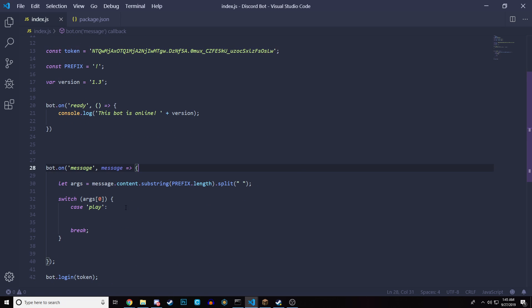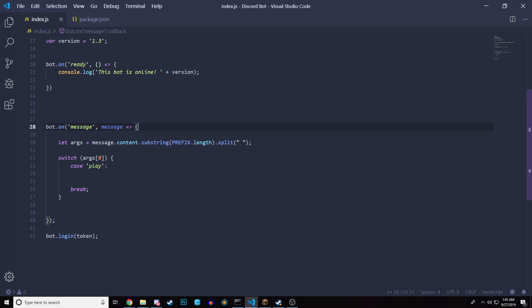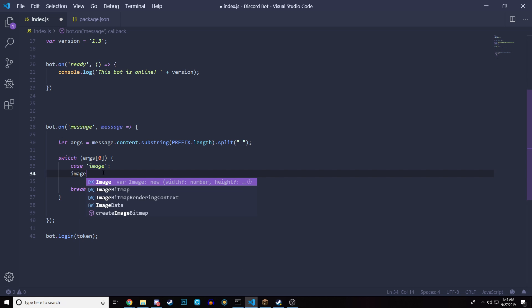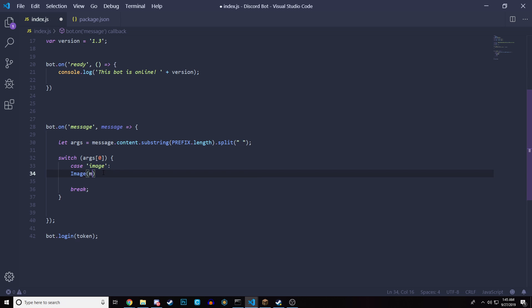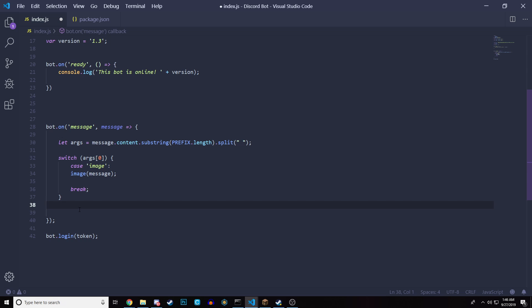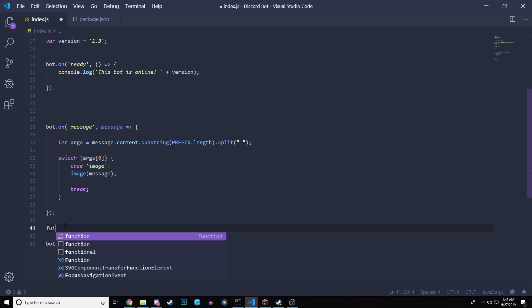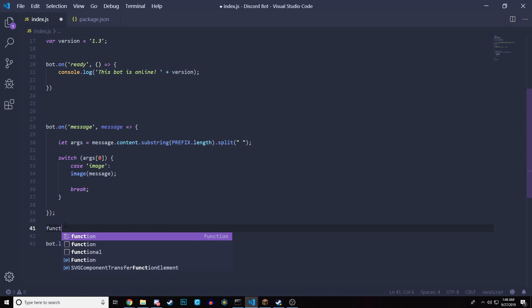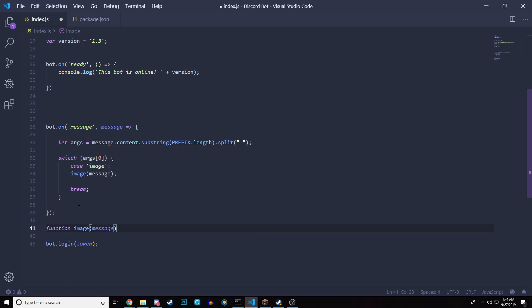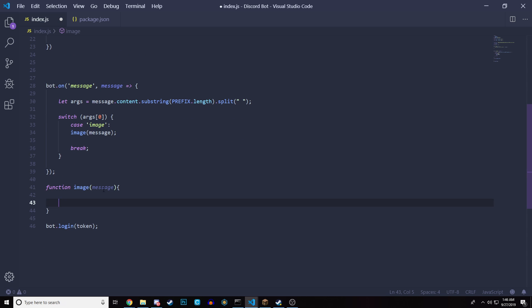So we come down here into our command, we're going to have the command of image. So when someone sends the command image, we want to do pretty much anything that's in here. So we actually have to create a different function. So we can set everything up in a better way. We're going to create a function called image. And we're actually going to pass in message. So this is a function that we have not created. So let's go ahead and create the function. Let's go outside of the bot.on event here and create the function of image. So we're going to do function image, and we're going to pass in the message. And that is how we create the function.